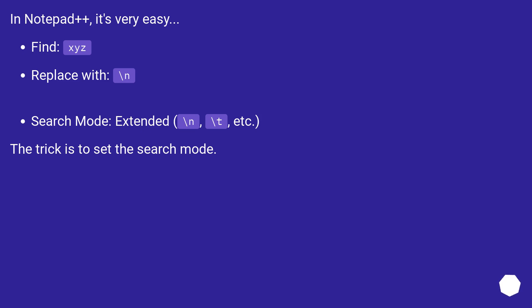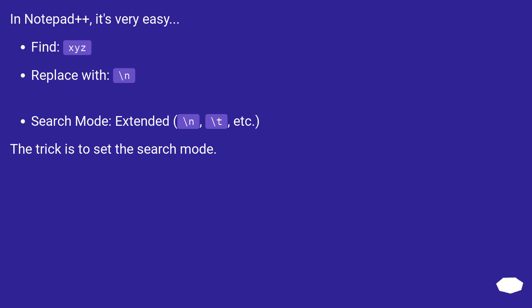In Notepad++, it's very easy. Find: xyz. Replace with: \n. Search Mode: Extended (\n, \t, etc.). The trick is to set the search mode.